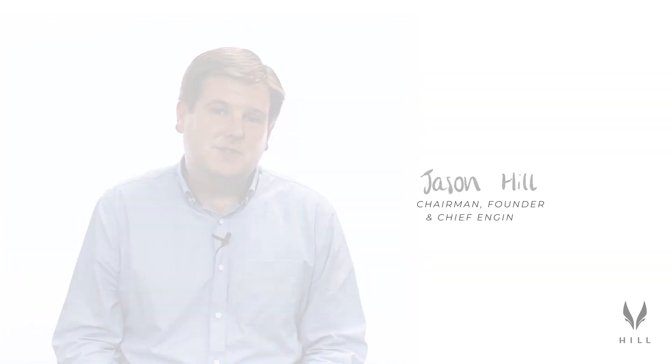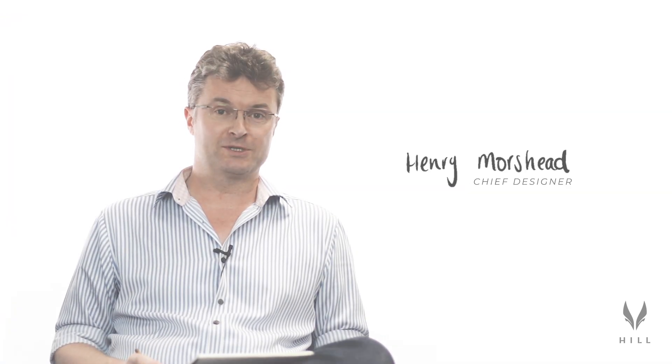I'm Jason Hill and I'm the Chairman and Chief Engineer of Hill Helicopters. Hi, my name is Henry Moreshead and I'm the Chief Designer for Hill Helicopters.